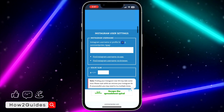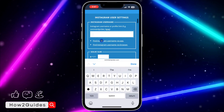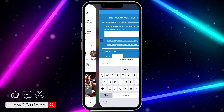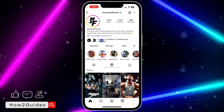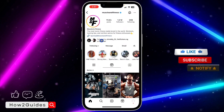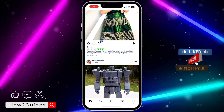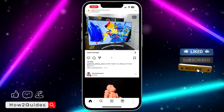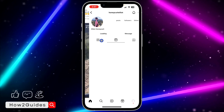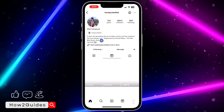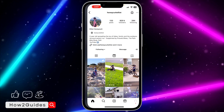Once you click on the CommentPicker website, scroll down and you're going to see Instagram user settings. You need to enter their username right here. Let me use another account — this username is too long — so let's try another account. Let's use this one: honeycutelliott.